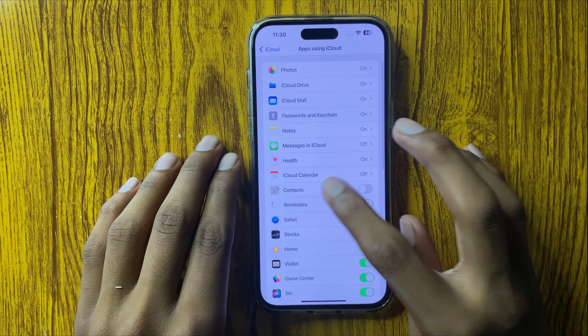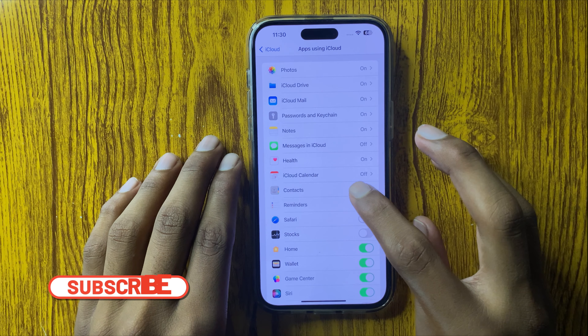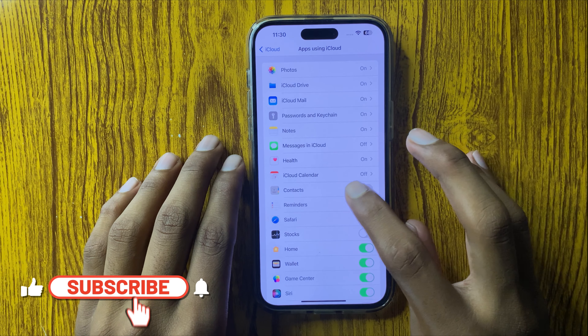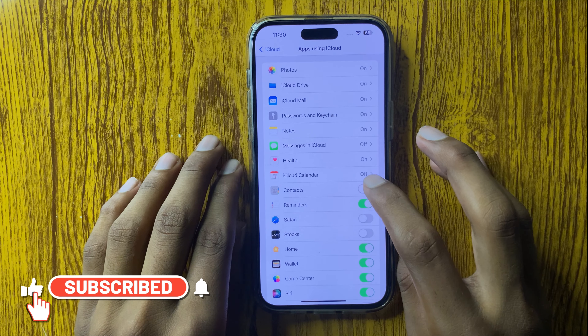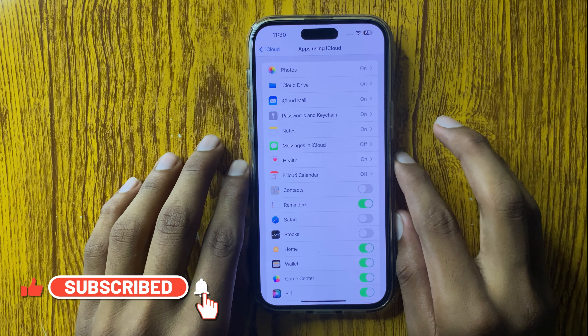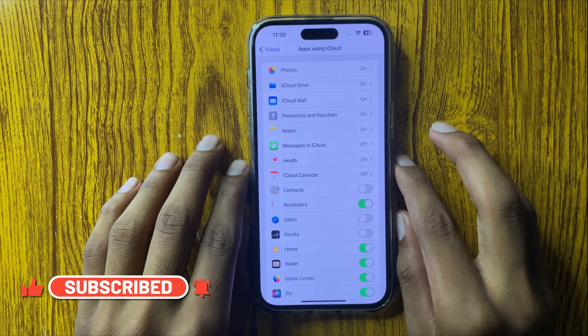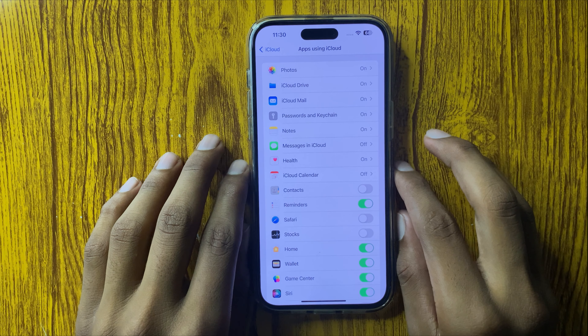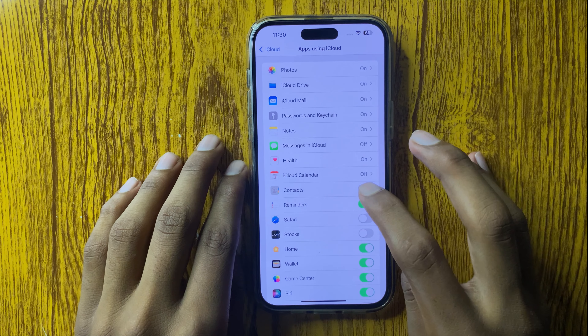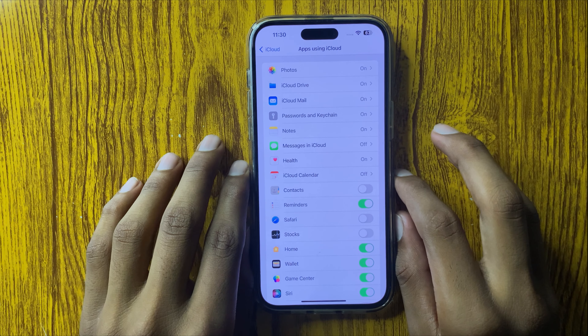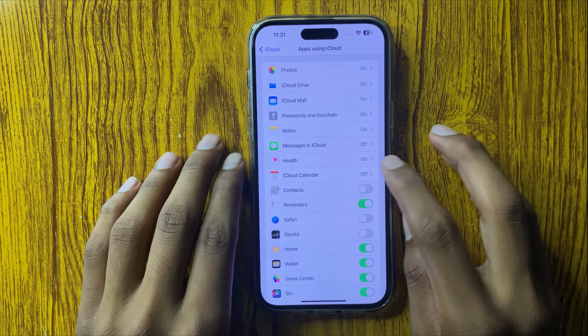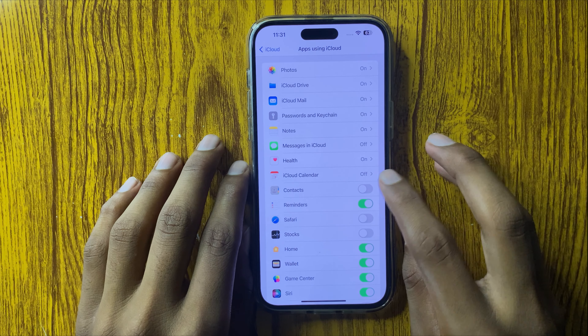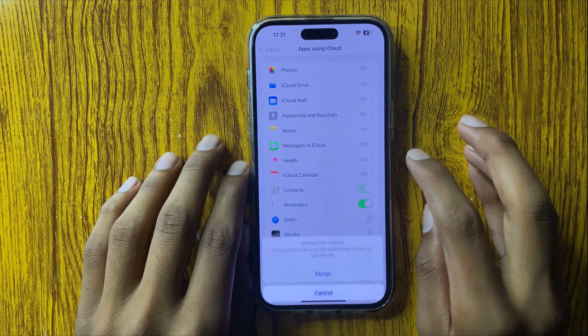You can see the option for Contacts. If you turn off this option, your contacts will disappear. If you turn on this option, your contacts will appear again in your phone.